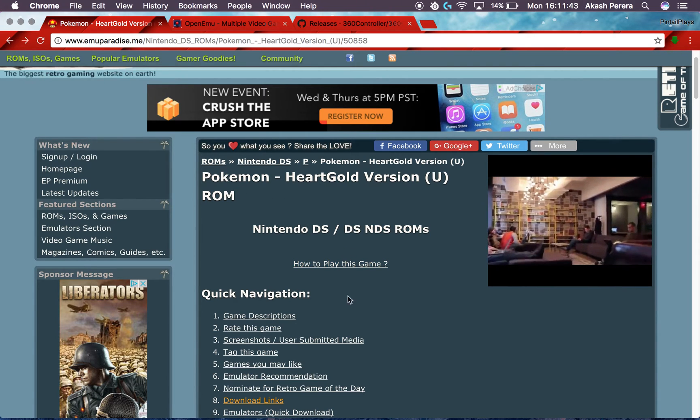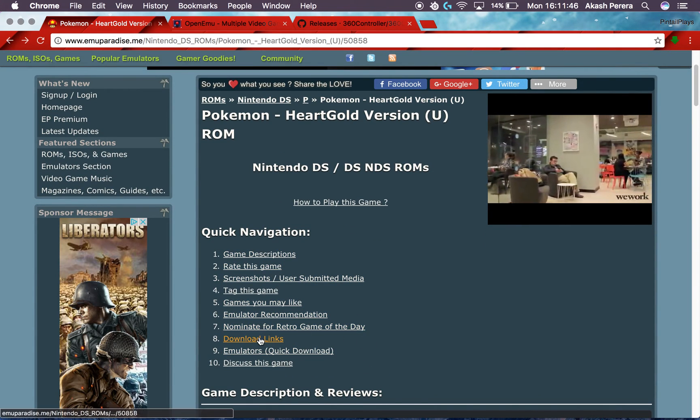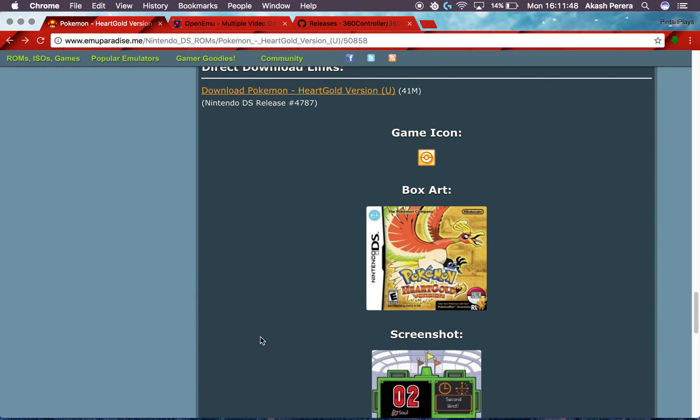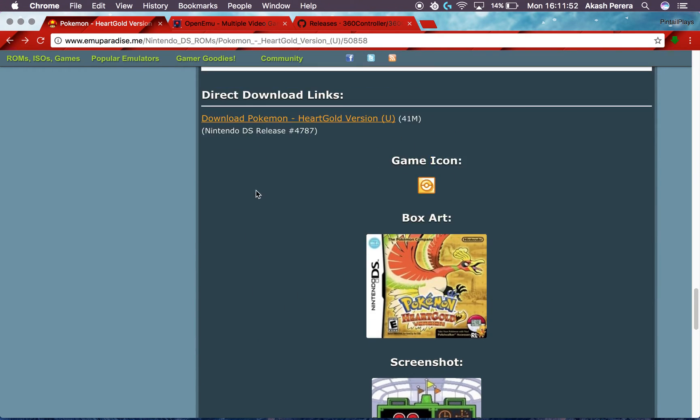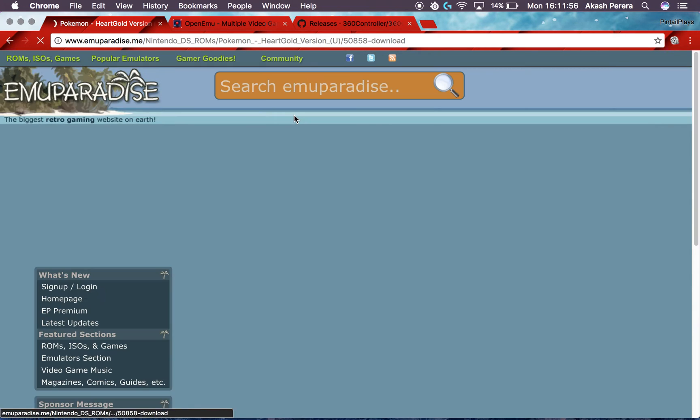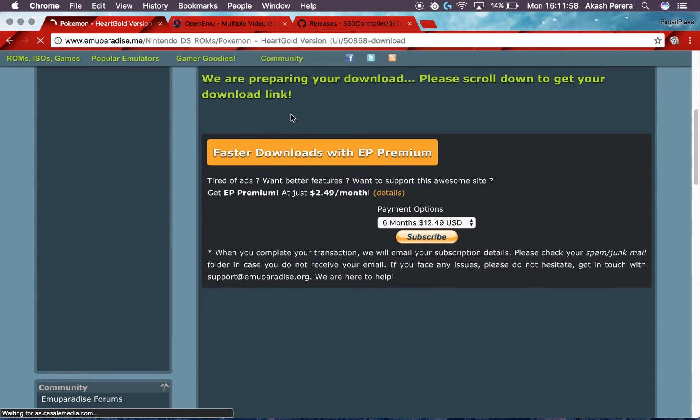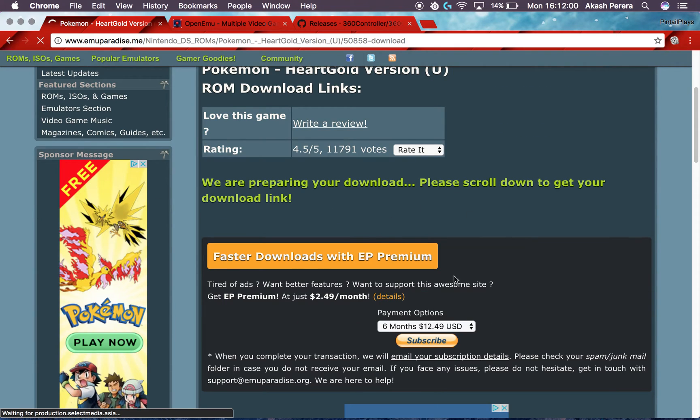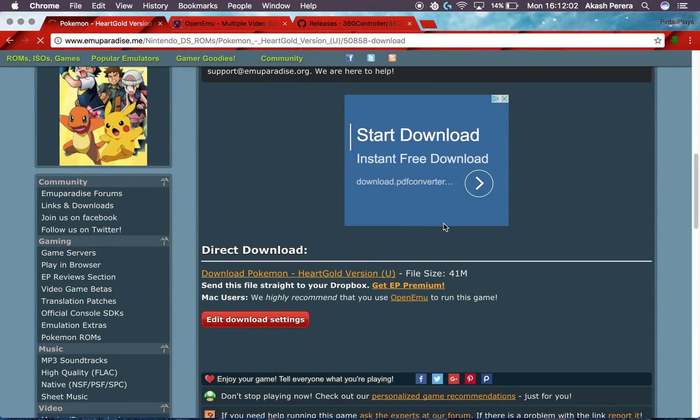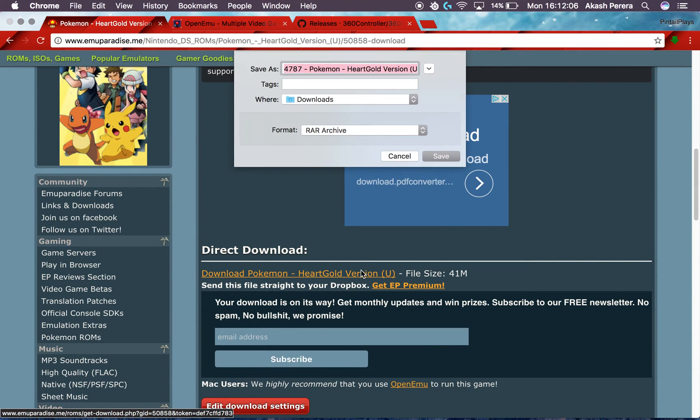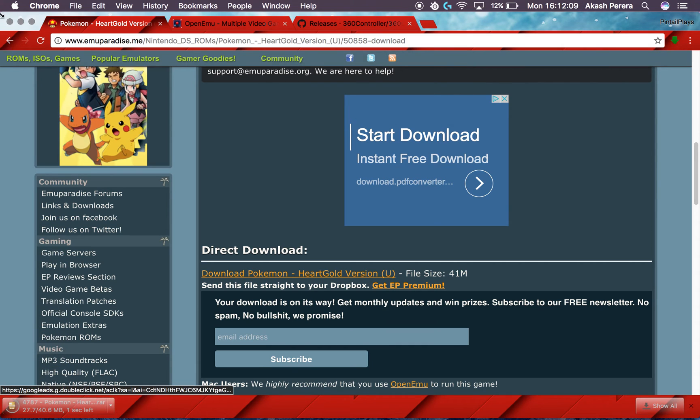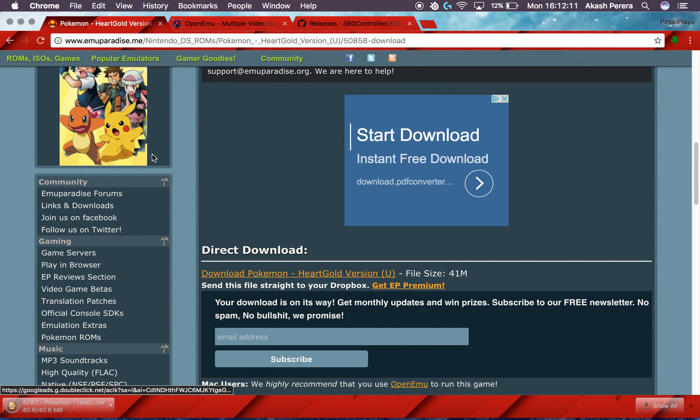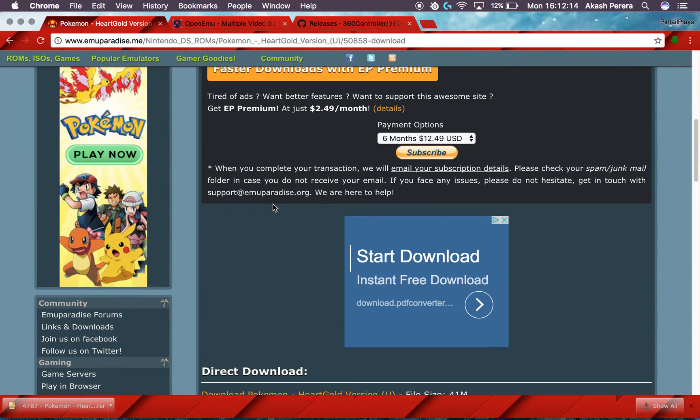It'll have a bunch of quick navigation info. Just go to Download Links. And once you do, it'll have a bunch of these screenshots and stuff. Just go to this top thing and it should say down right here. Click on it and they're preparing your download link, so just scroll down. You might need to verify yourself with the CAPTCHA thing, but I already did.